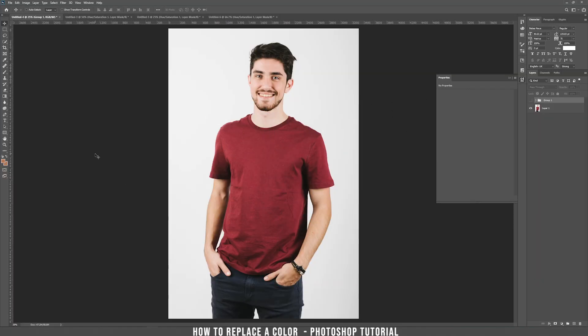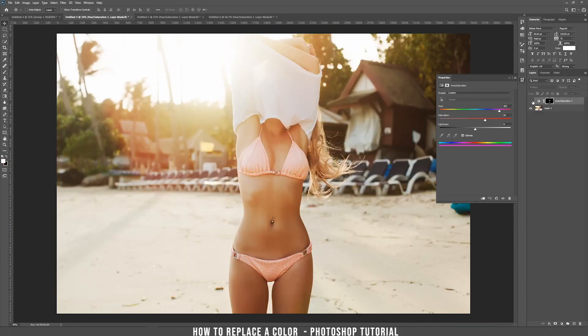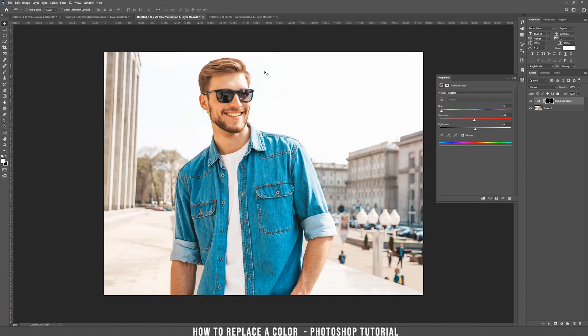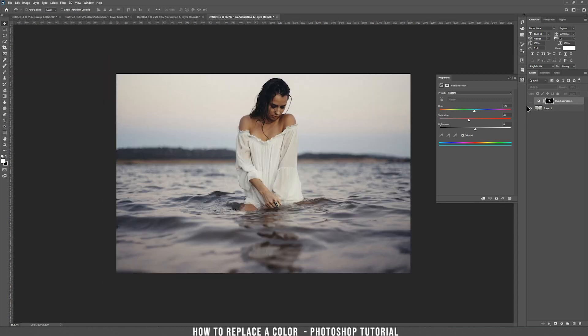Hello, I am Mr23 and in today's tutorial I'm going to teach you how to replace the colors in a picture. For example, in this photo I want to change the colors of the shirt and the jeans into those colors. In this photo I want to change the colors of her bathing suit into those ones. I want to change the color of his shirt like this. And in the final example, this white dress becomes this color.